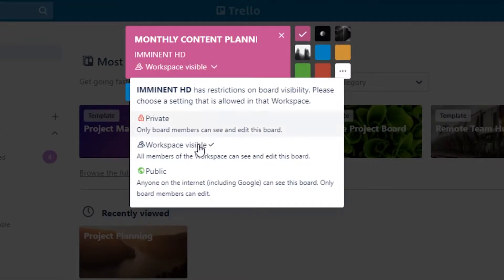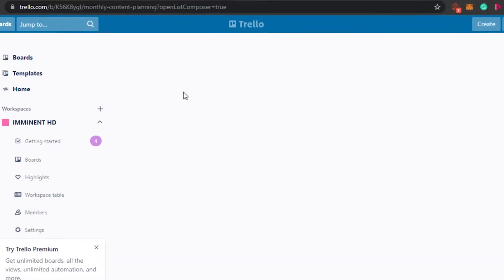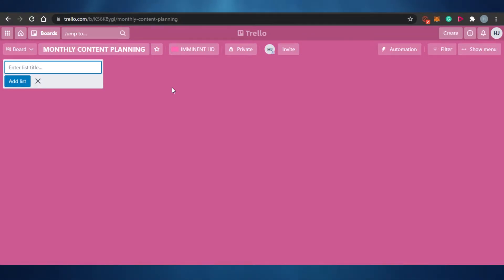I'll keep the workspace visibility set to Private since this board is for myself, then click 'Create Board.' The board is now created — you can see it's called 'Monthly Content Planning,' and this is where I'll be doing my social media content planning for this month.